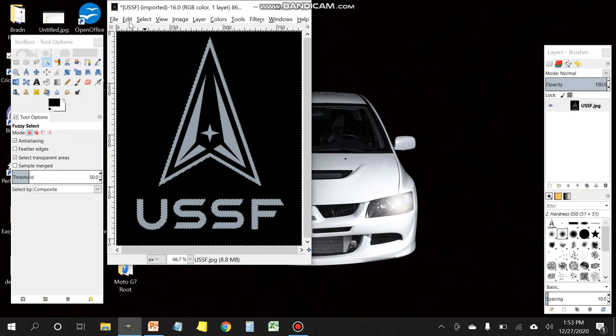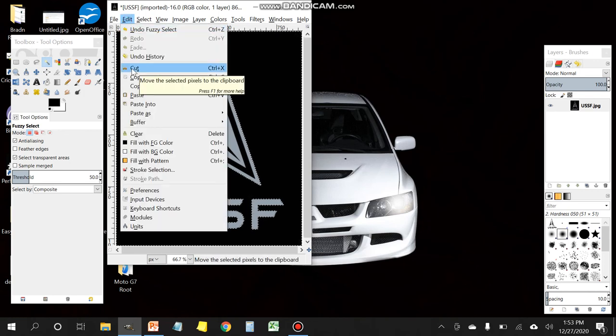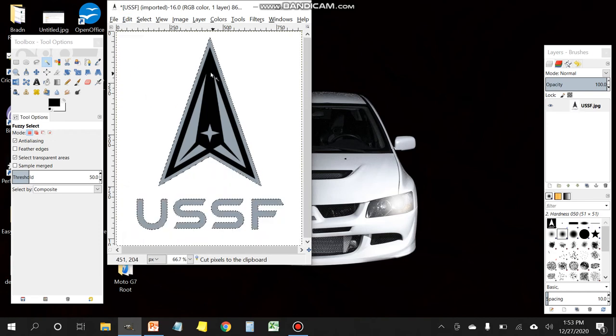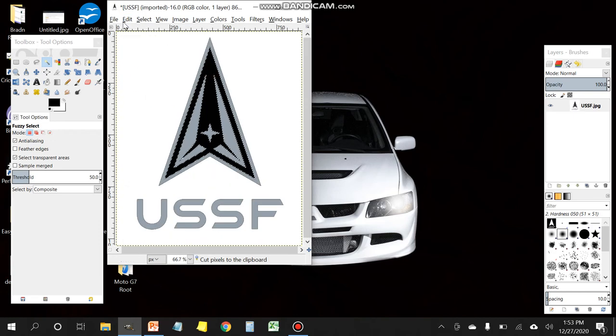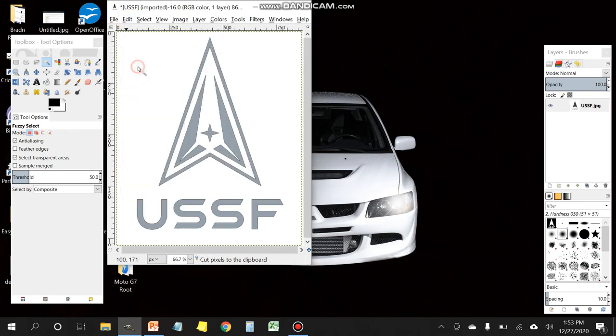In this case it's going to be everything that's black. Just click on cut or you can use the delete key. Continue selecting the black and get rid of it.